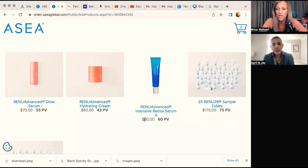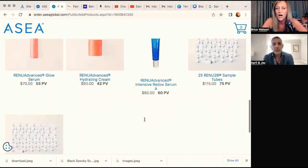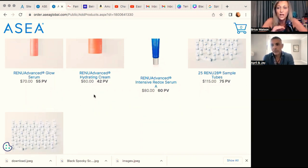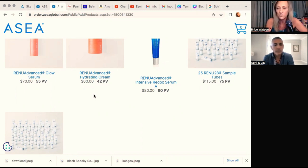I got an email from one of our awesome viewers from Australia this morning, very concerned because every time I share the website, the prices look different on her website than my website. So I thought this would be a good opportunity to clear this up for everybody so nobody else is confused. The United States,